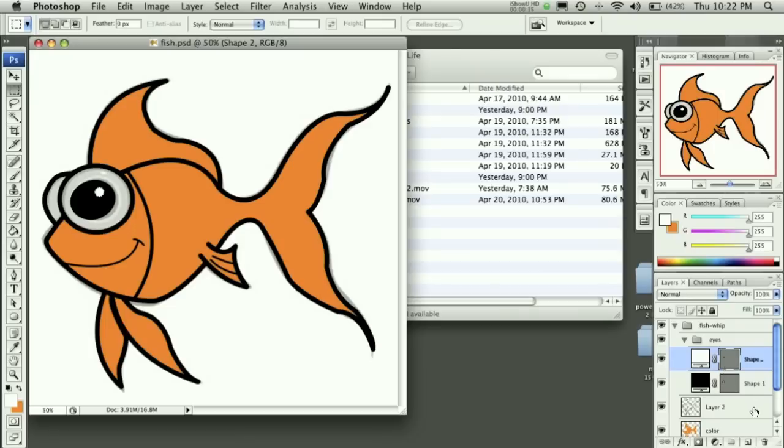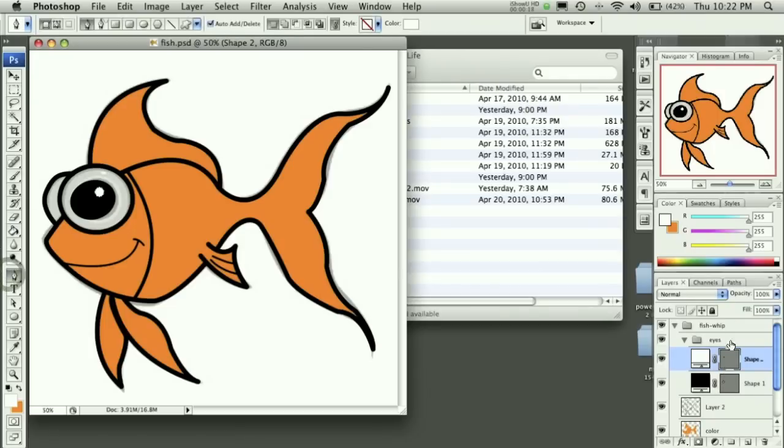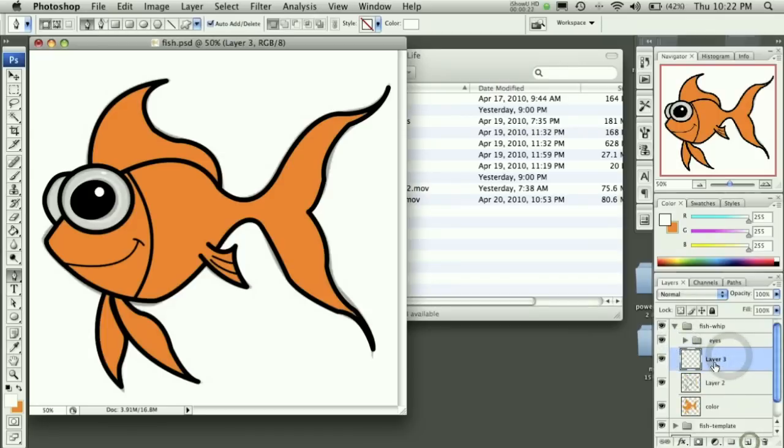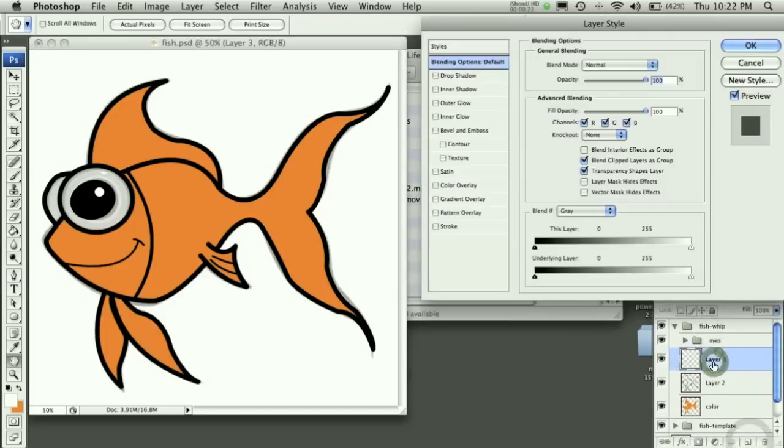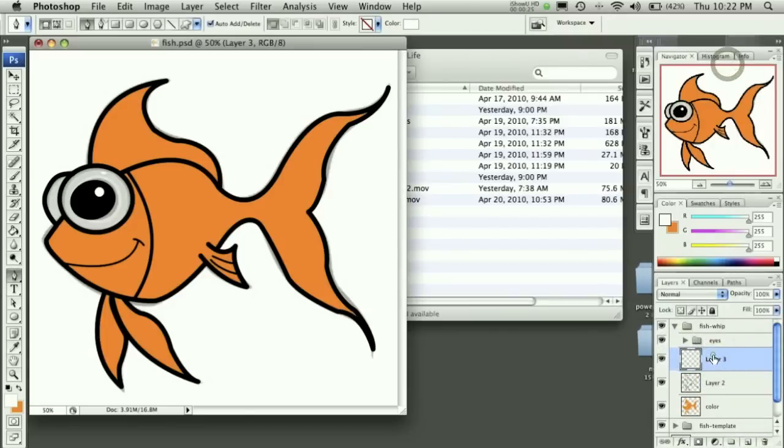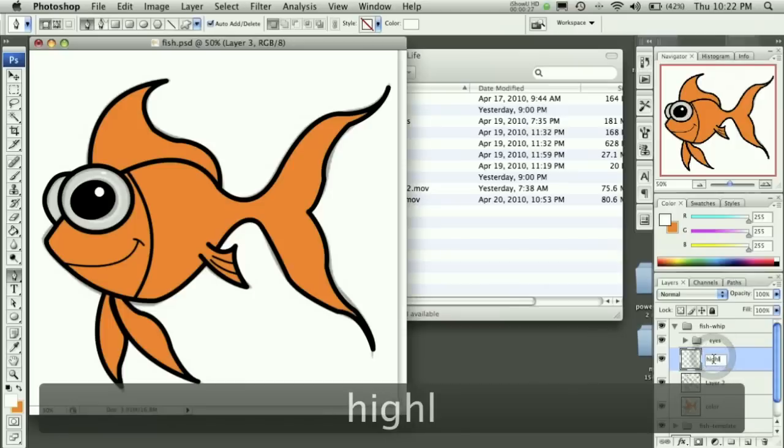First thing we're going to do is go ahead and grab our pen tool, and we're going to create a new layer called Highlights. Sorry about that, I double clicked wrong. Highlights.